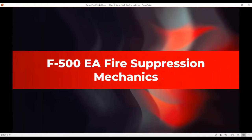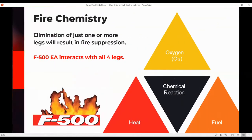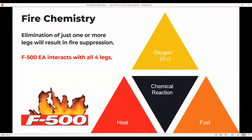Now let's go through the fire suppression mechanics of what that F500 molecule in the water can do for you. Looking at basic fire chemistry, we know from essentials of firefighting about the fire tetrahedron. If you remove any one leg, the fire goes out. Using plain water, you're attacking the heat leg. Using a foam, you're putting a blanket between the fuel and the oxygen, separating them mechanically. Using a dry chemical extinguisher, you're interrupting the free radical chain reaction. Each of those works on one leg of the fire tetrahedron.